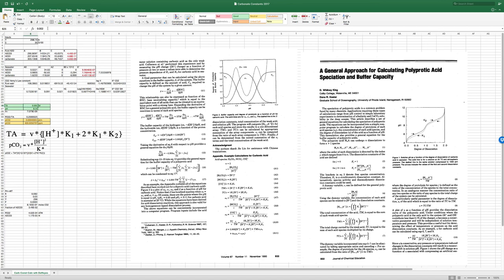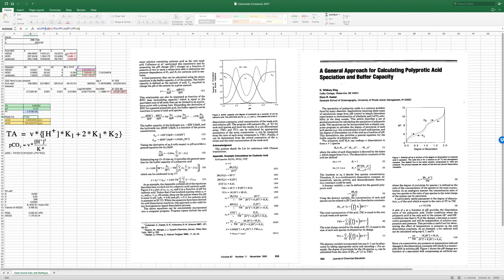In cell B30, the formula uses B28 (H+²) divided by H21 (K*), then B28 times F13 (K1), plus 2 times K1 times K2. That's the ratio between PCO2 and total alkalinity. Since I've defined total alkalinity, I now know PCO2 in units of atmospheres and in PPM.